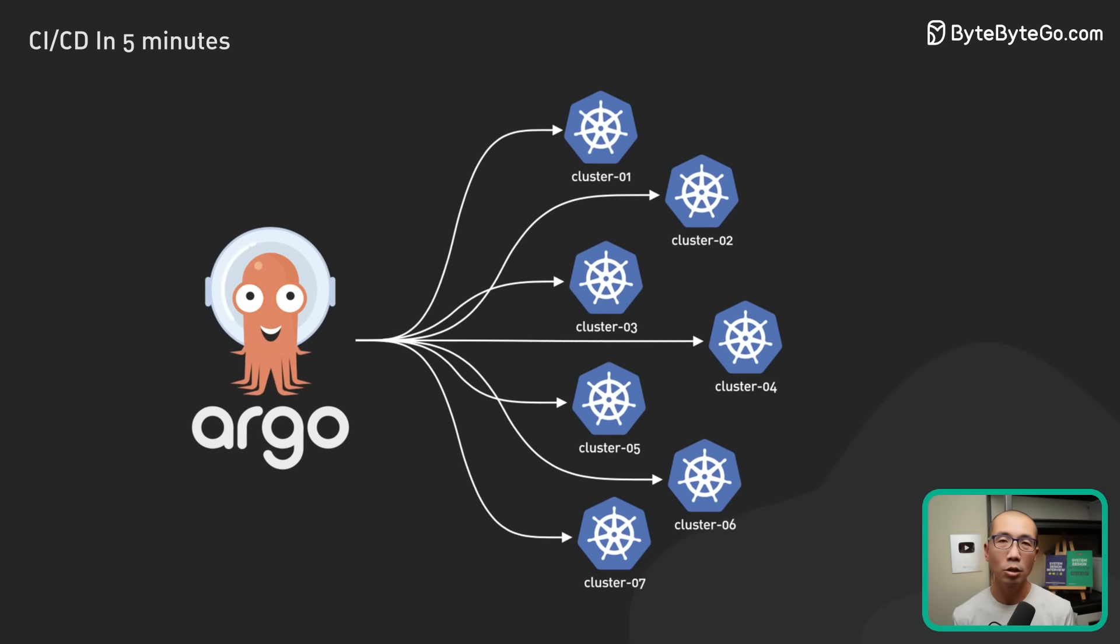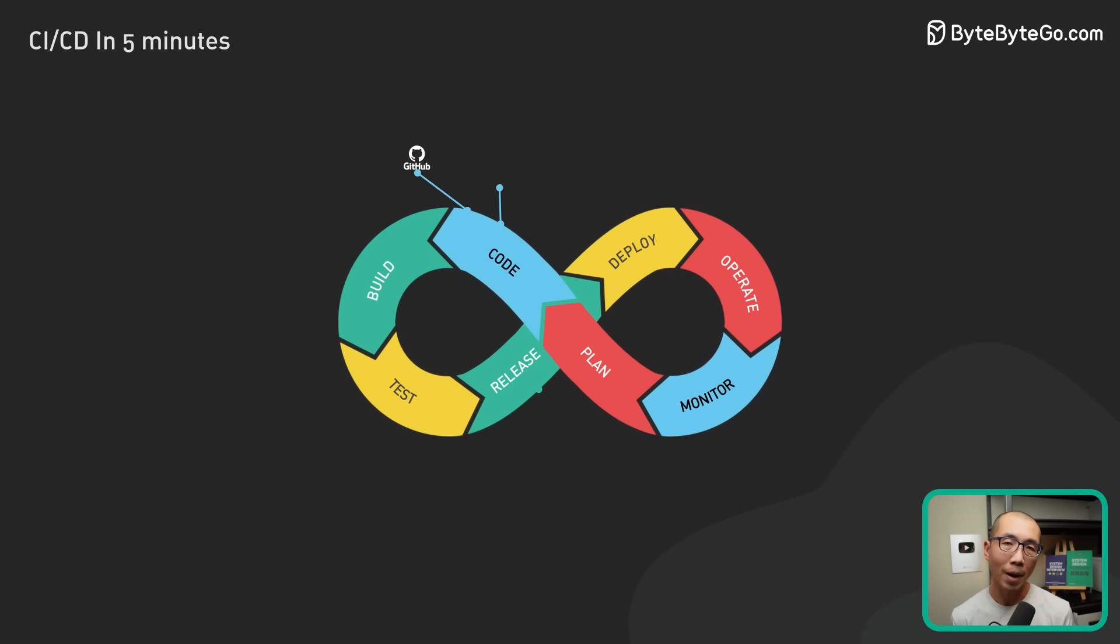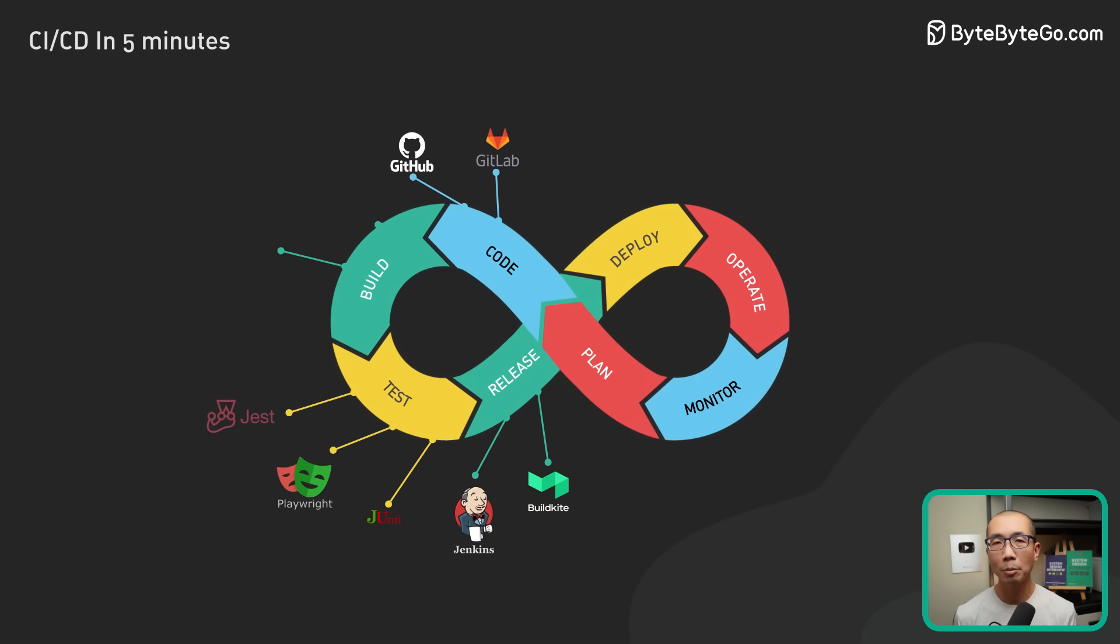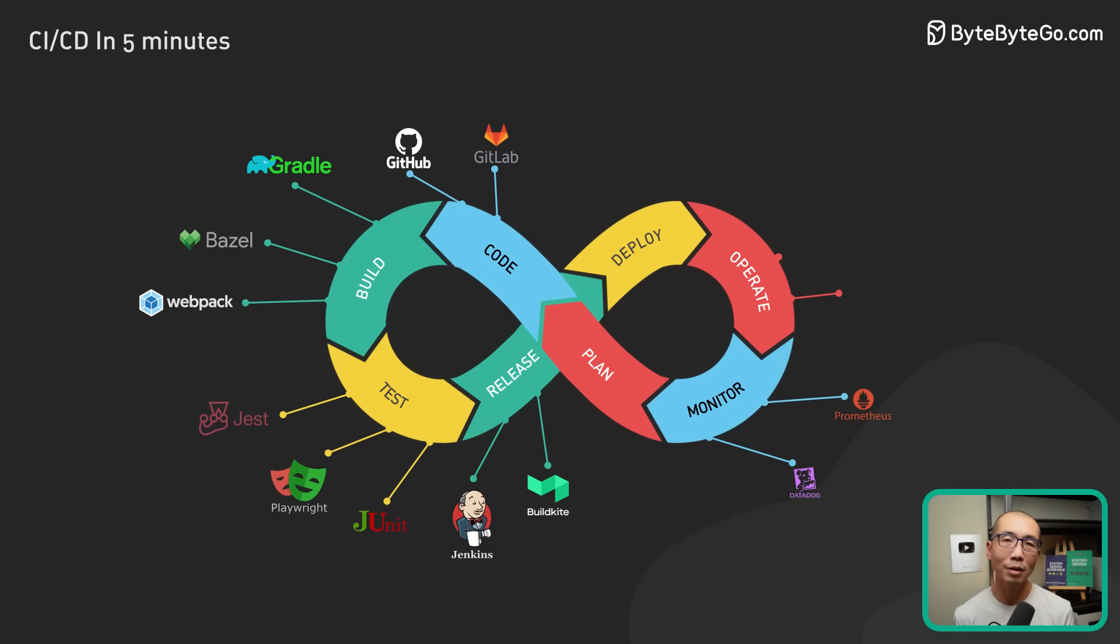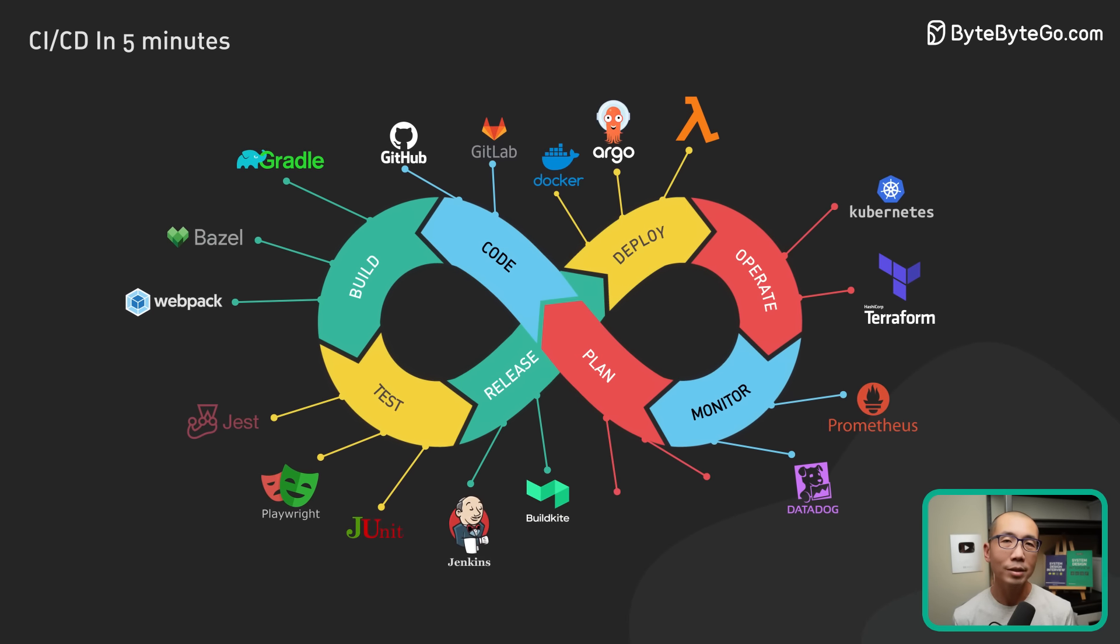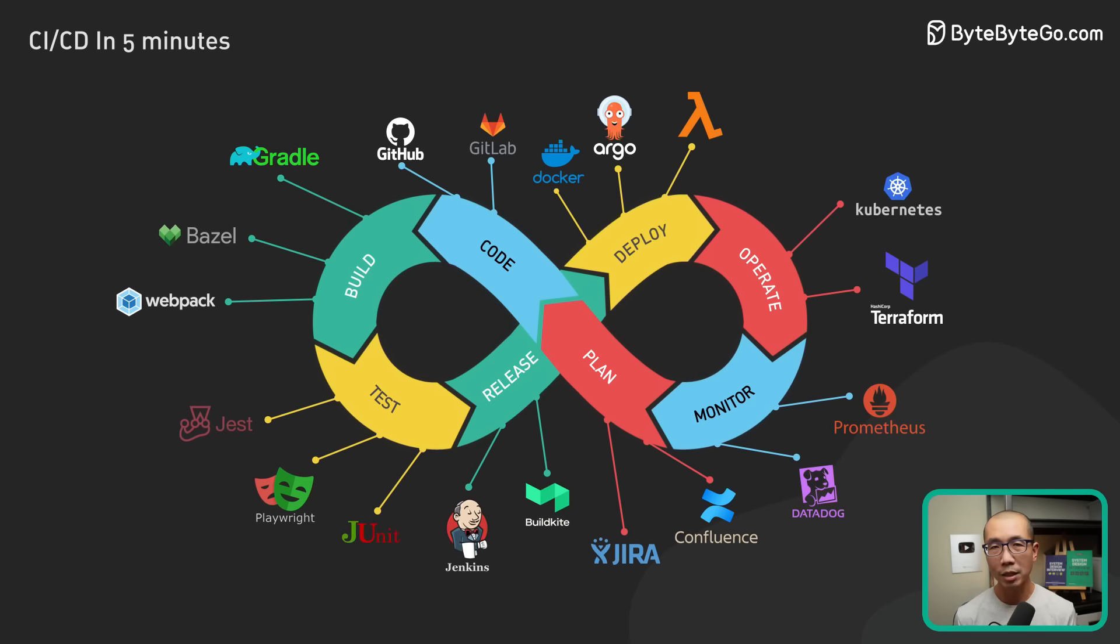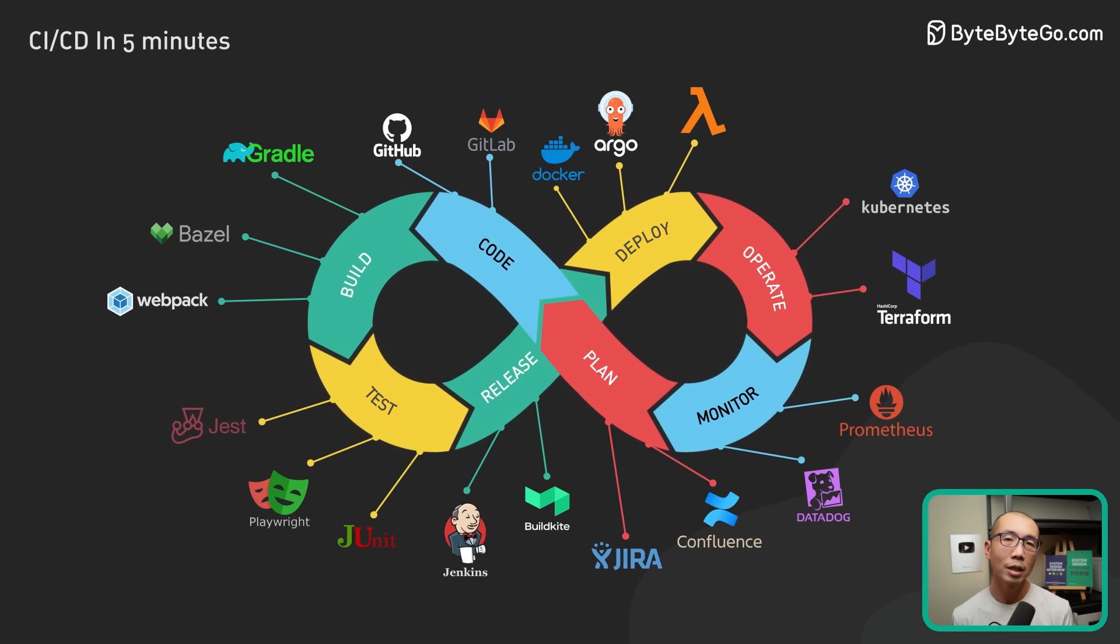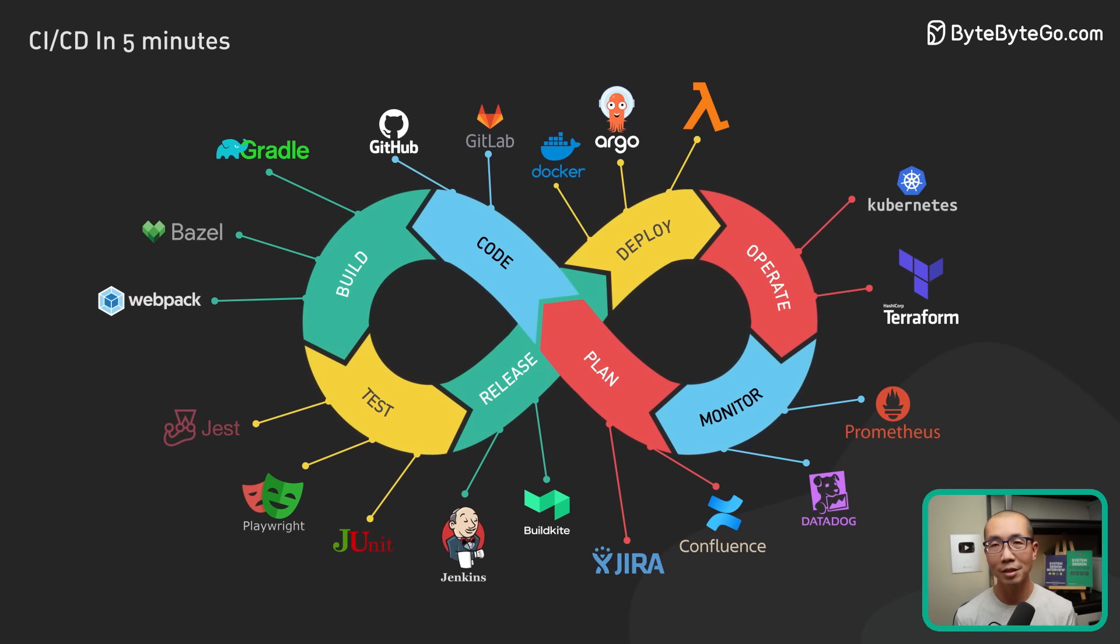In conclusion, CI/CD is a powerful software development practice that can help teams ship better quality software faster. However, it is not a one-size-fits-all solution, and its implementation may vary depending on the complexity of the system.